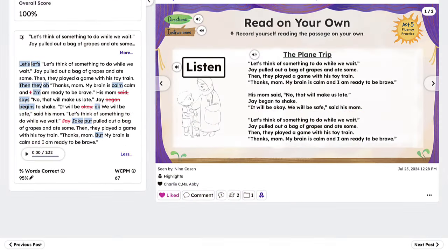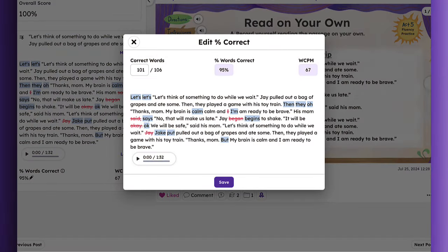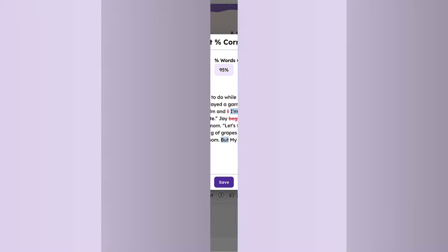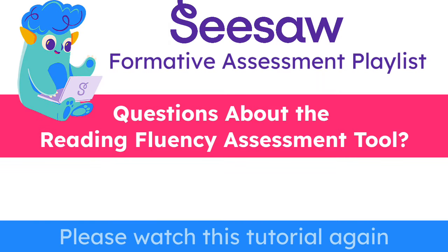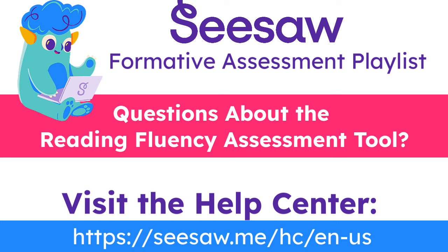Teachers can always adjust Reading Fluency grades if necessary. If you need to change a student's grade, click the pencil next to the percent of words correct and make changes instantaneously to reporting data. That brings us to the end of the Reading Fluency Assessment Tool tutorial. If you have any questions, please watch this tutorial again or visit our Help Center for additional support.